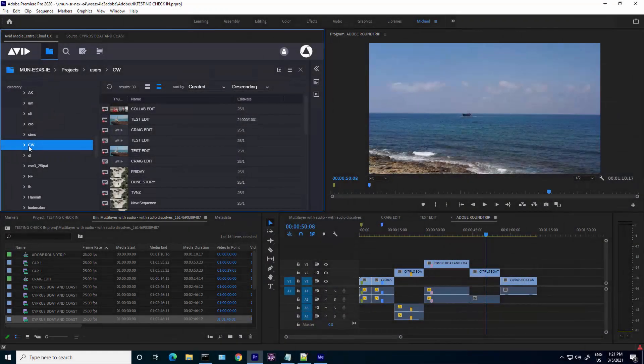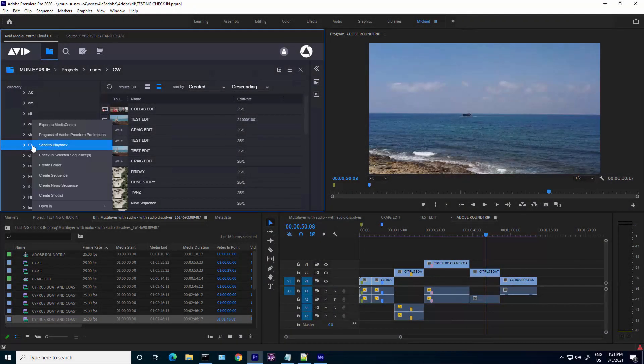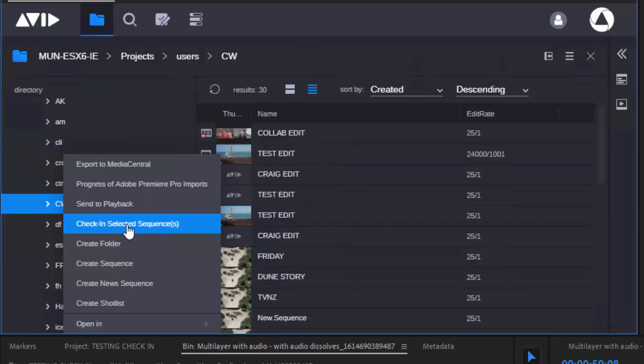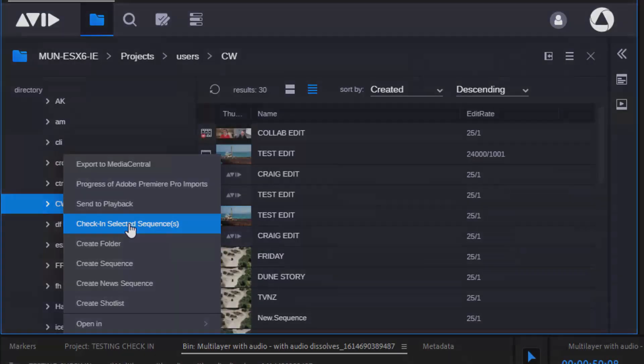Adobe Premiere Pro's integration into the Media Central family is further extended, with the ability to share sequences easily between editors working on Premiere Pro and the team working in Media Composer.